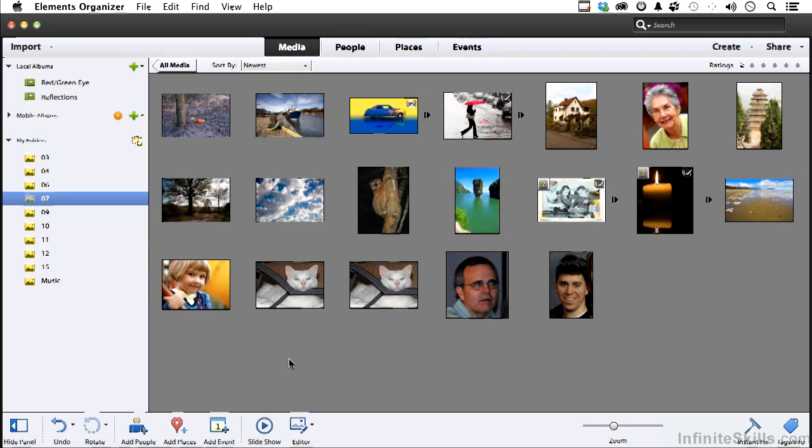In this lesson, let's talk about something that I regard as being very fundamental to working in Photoshop Elements, and those are different types and sizes and unique ways to use brushes.